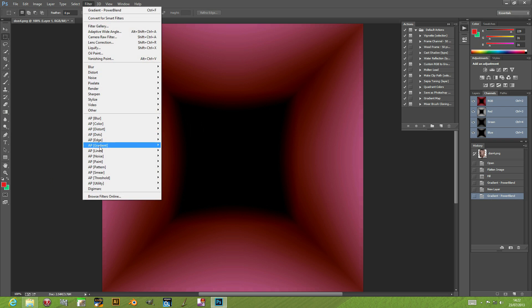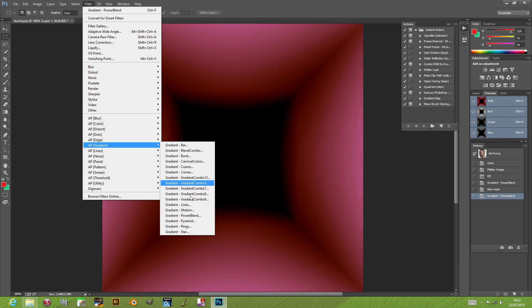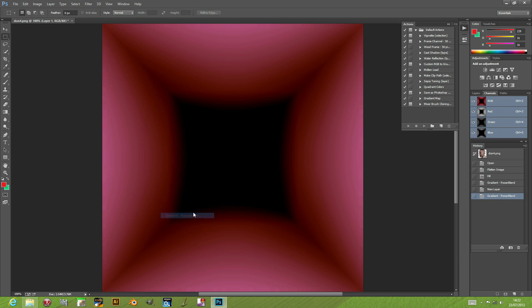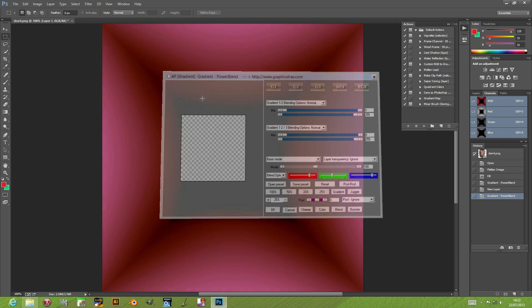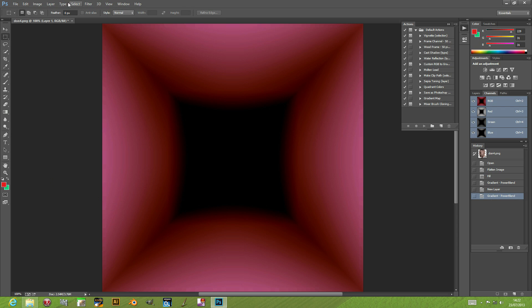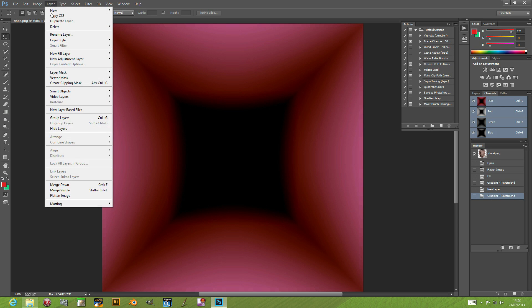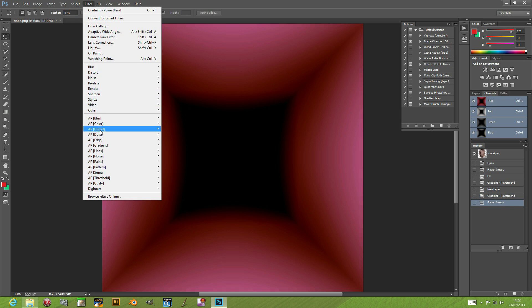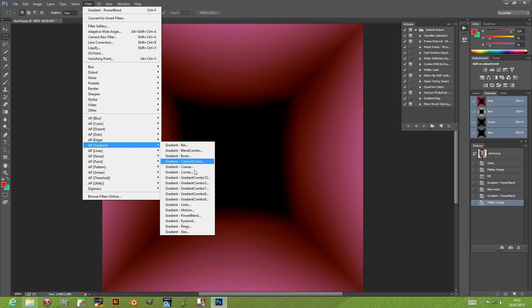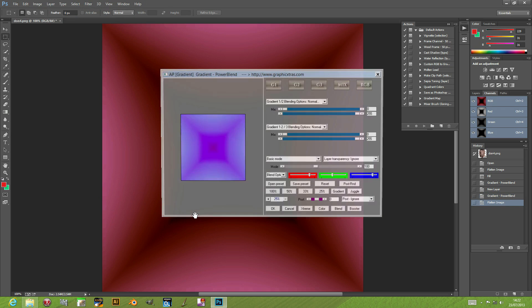At this moment it's just applying to a new layer, so I don't want that. I'm going to quickly flatten the image and go back to gradient power blend.